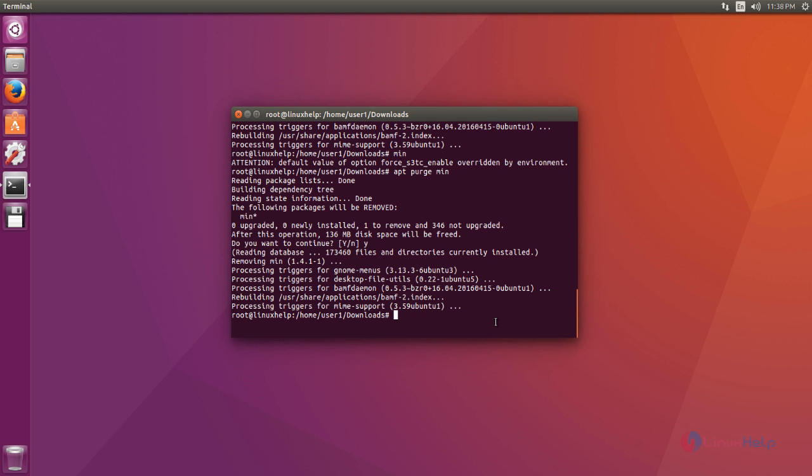That's it friends. I hope this video can help you understand how to install Min browser on Ubuntu 16.04. Thank you for watching.